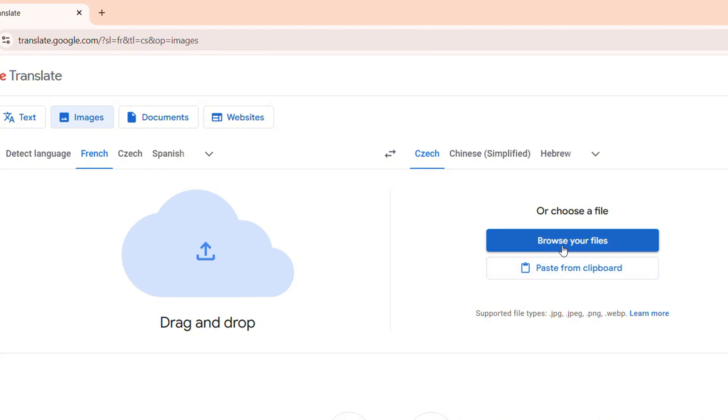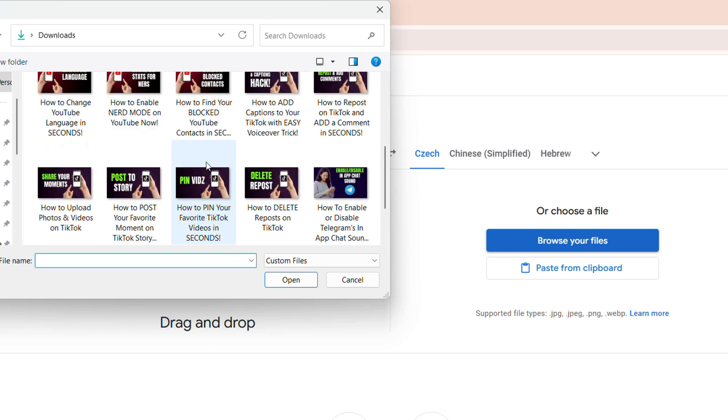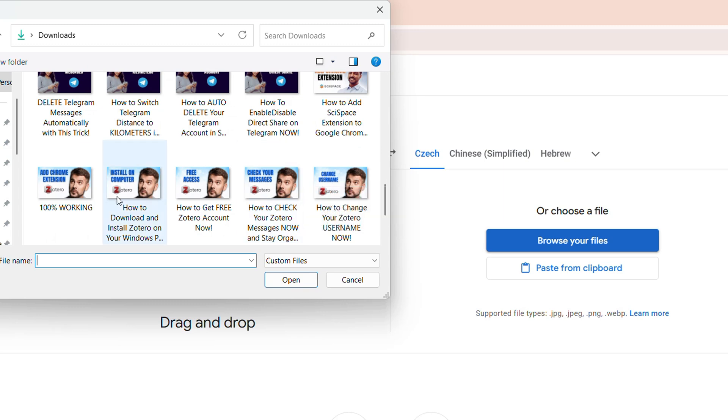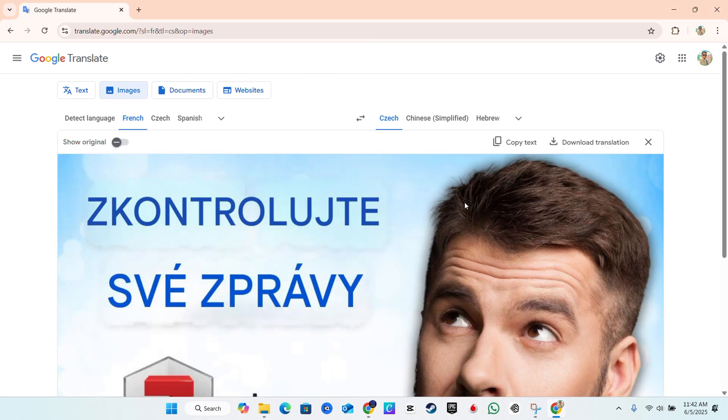So go ahead and choose that. In this case, I'm going to choose from files on my PC and let's find something really simple. So let's go ahead and choose, for example, this thumbnail here. Check your messages. This is something that is translated. So once you upload the image,